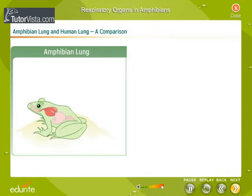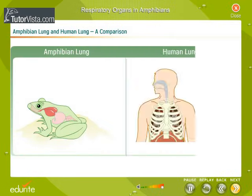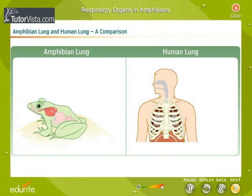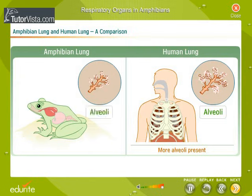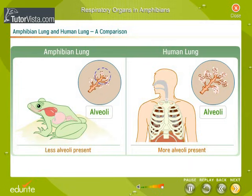Amphibian lungs are a bit different from our lungs. Our lungs are spongy and full of tiny little sacs called alveoli. These alveoli increase the amount of surface that oxygen can enter our bodies through. Since amphibians don't need as much oxygen as humans, they don't have as many alveoli either.